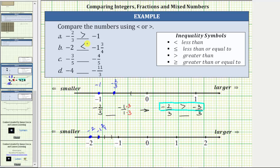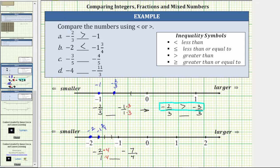Now let's make the comparison by obtaining a common denominator. We will write negative two as a fraction with a denominator of one, and convert negative one and 3 fourths to an improper fraction. The improper fraction is going to be negative. The denominator remains four, and the numerator is four times one plus three, which is seven. So negative one and 3 fourths equals negative 7 fourths. The least common denominator is four, so we multiply the numerator and denominator of negative two over one by four. This gives us negative 8 fourths compared to negative 7 fourths.